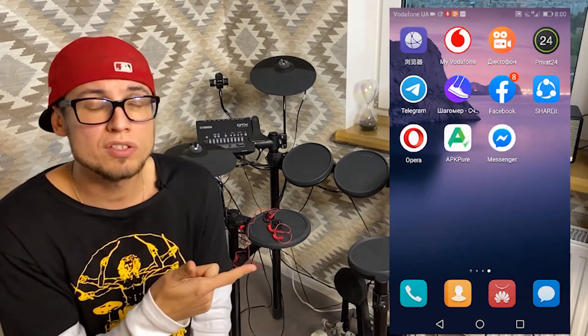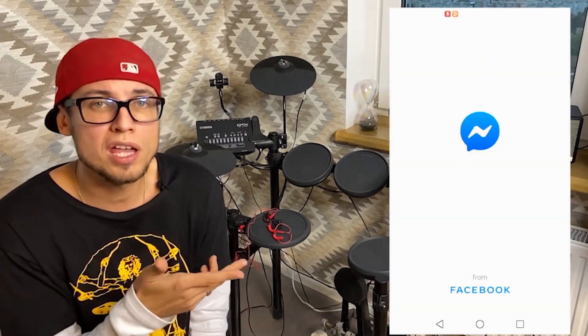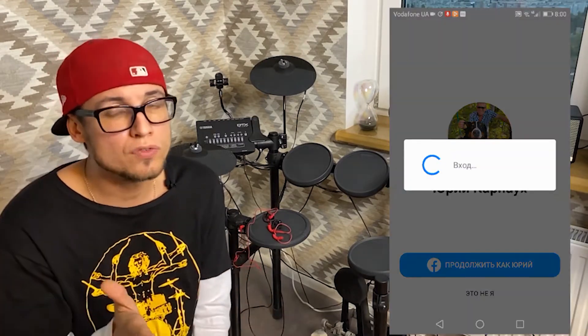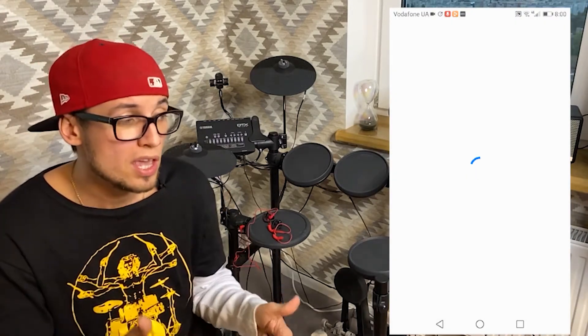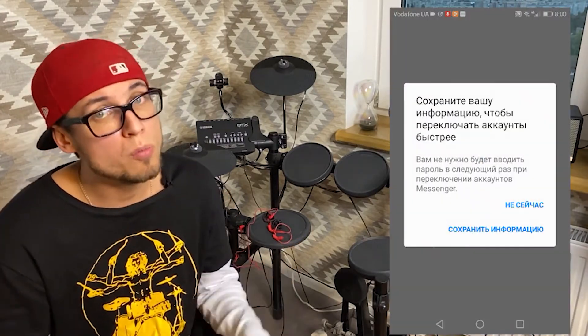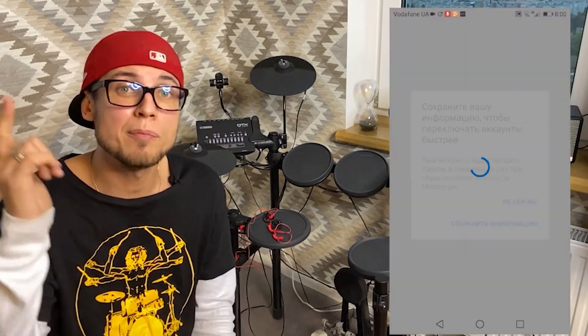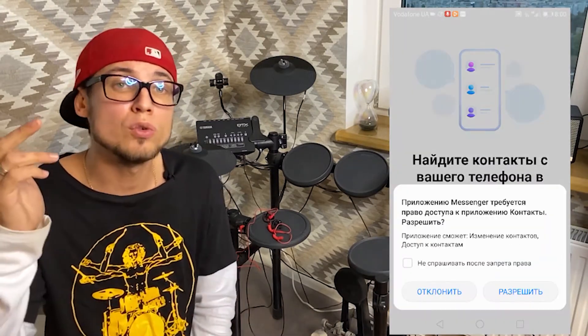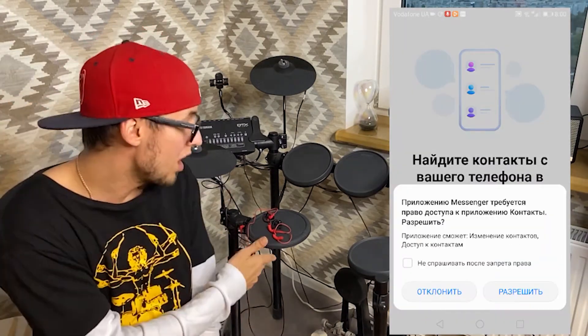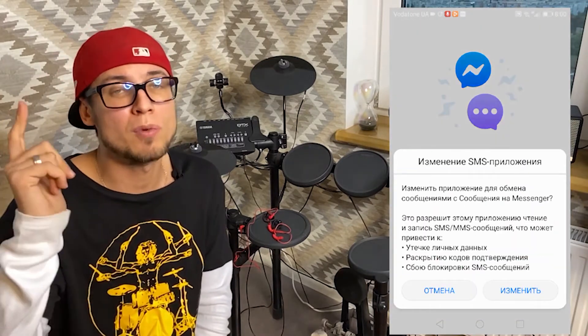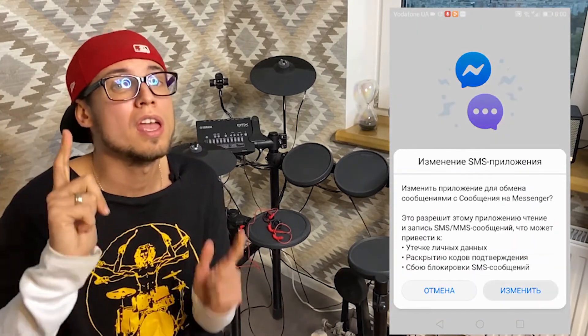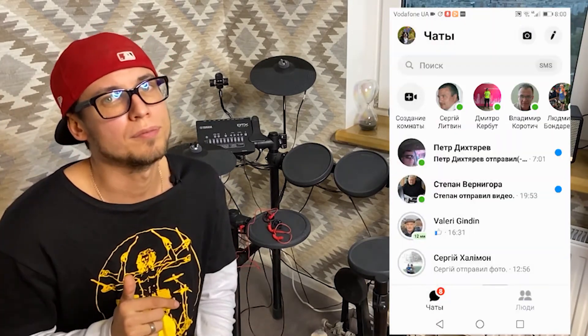I made this demonstration on my dad's phone — he's grateful and happy, and I hope you guys are happy as well. If you like drums, go ahead and subscribe to my channel, and I'll see you there.